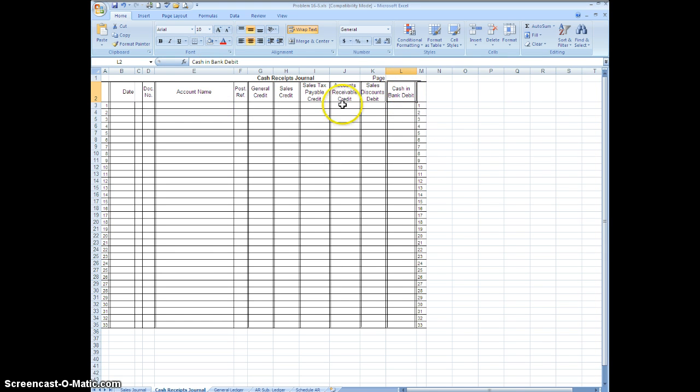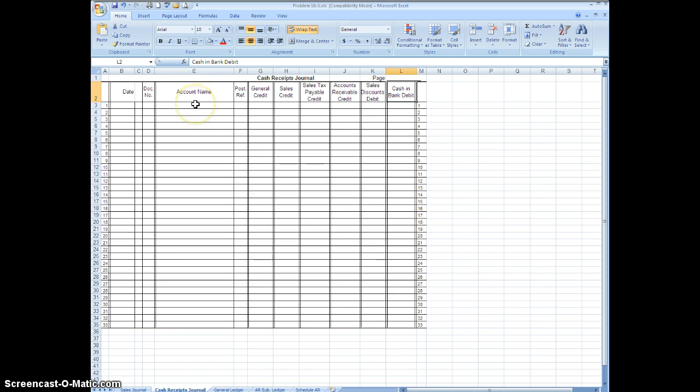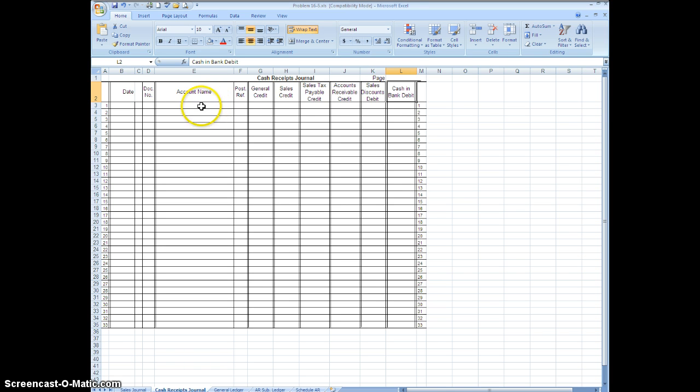So let's look at the titles across the top. We have a date column again. We have a document number which most of the time is going to be your receipt number. If it's a tape number you'll use a capital T. The account name now this is a little different than the sales journal because if you have a column that has an account name on it you do not have to write it here.